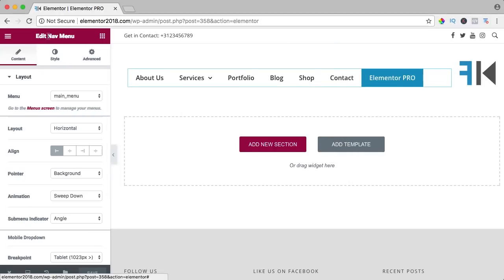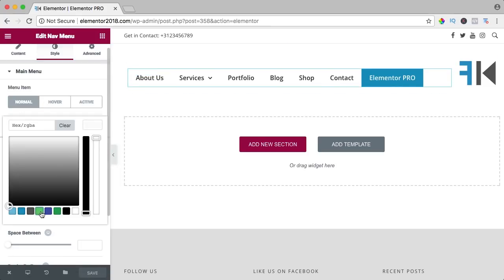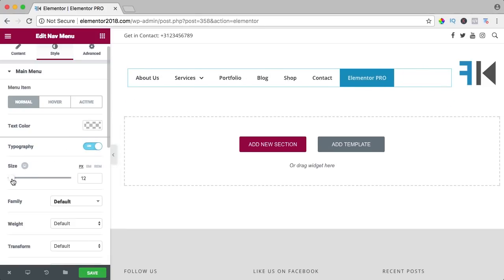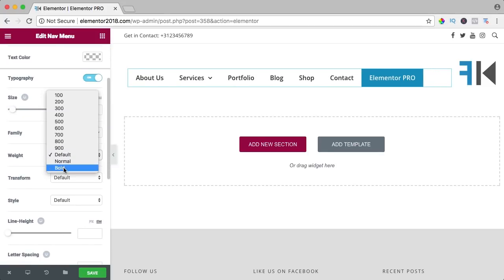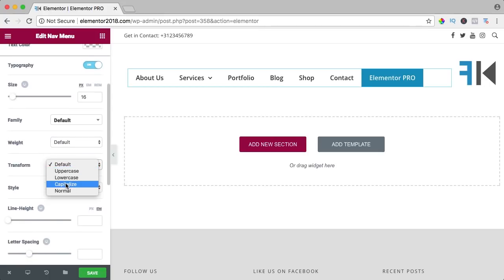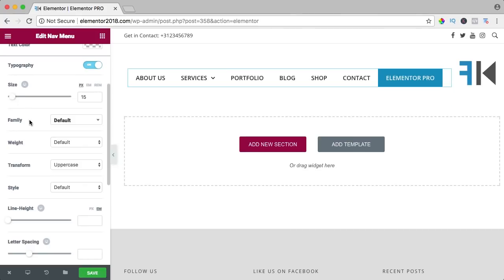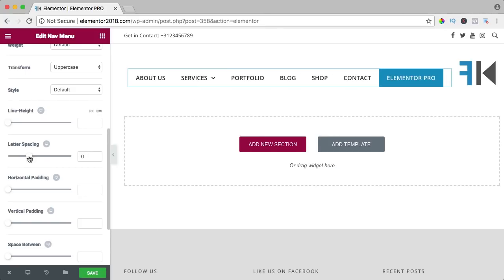I go to the navigation menu's Style tab and we can change the style of normal menu items. I can change the text color, change the typography, make it bigger or smaller, change the font family, make it bold or default, transform it to uppercase, then make it a little bit smaller, change letter spacing — we can change so many things, it is amazing.